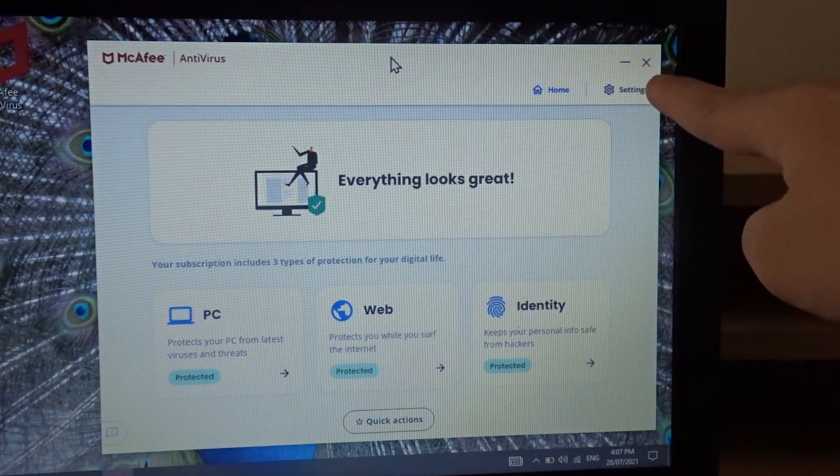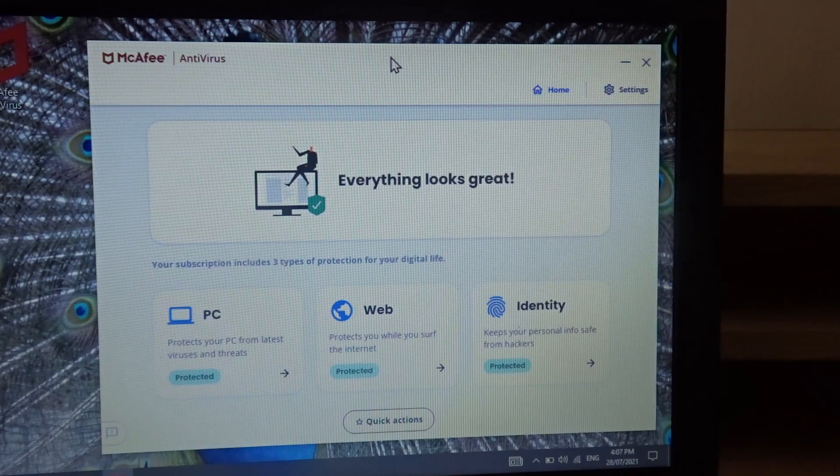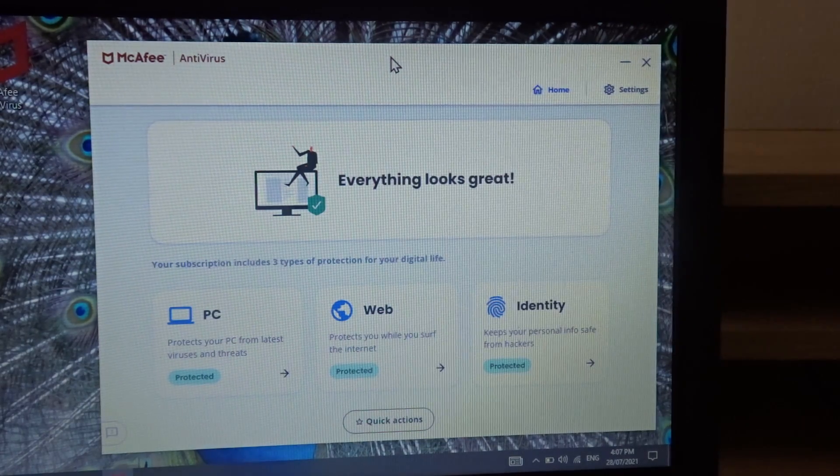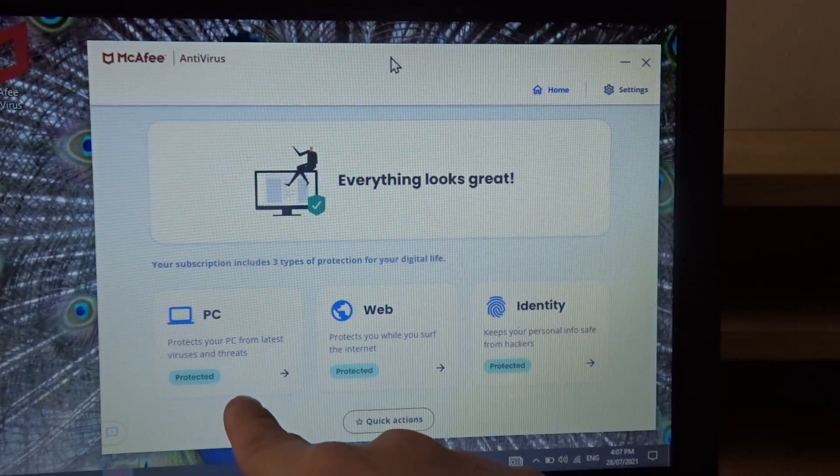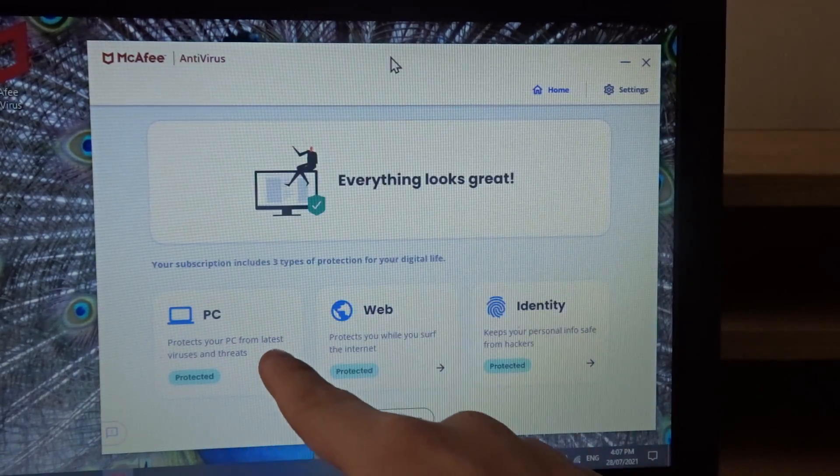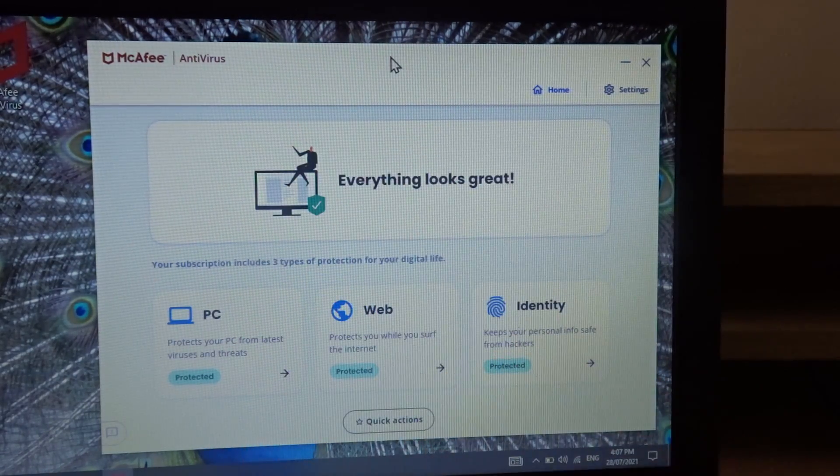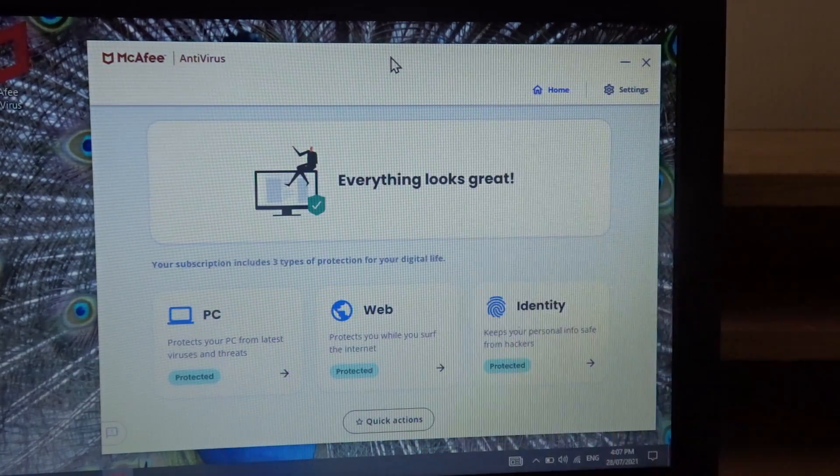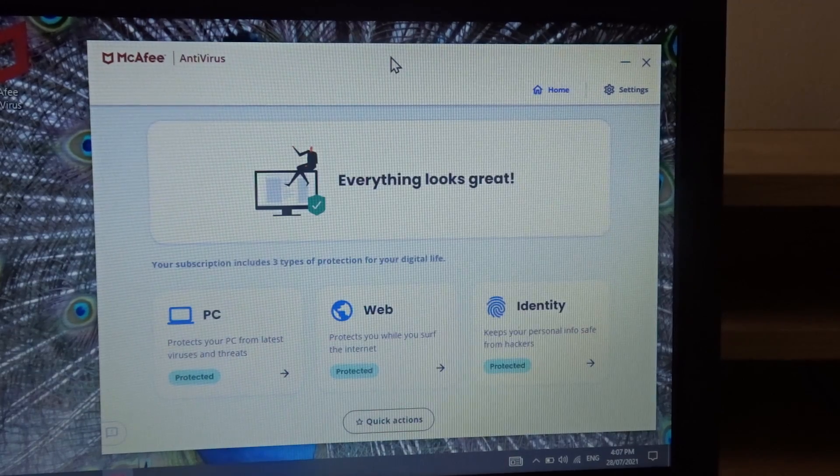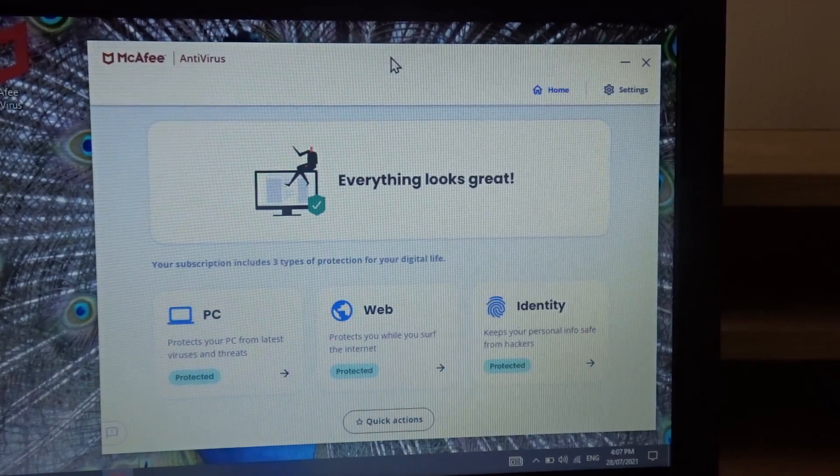So you can adjust the settings according to preferences, but we're protected on the PC, web, and identity. So my identity is also protected.